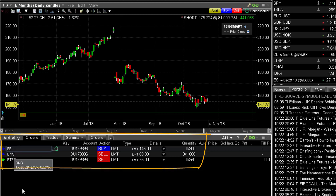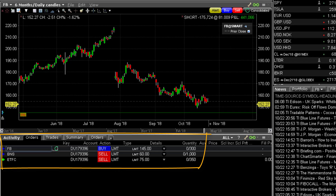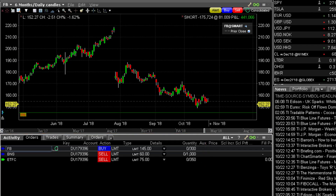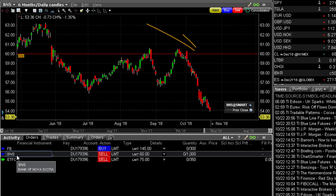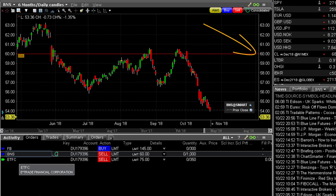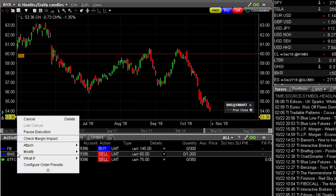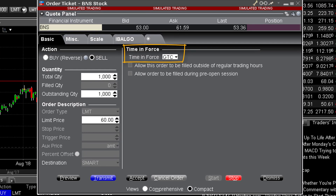You can see in the activity panel from the orders tab there are several open orders. When these orders were created, they were assigned the GTC time in force and will appear whenever TWS is opened — unless fully executed or cancelled. By clicking on the ticker and populating the chart, you can see that the resting sell order is far above the current trading price. If you right-click on the ticker and select Modify Ticket, you can see the GTC designation selected.